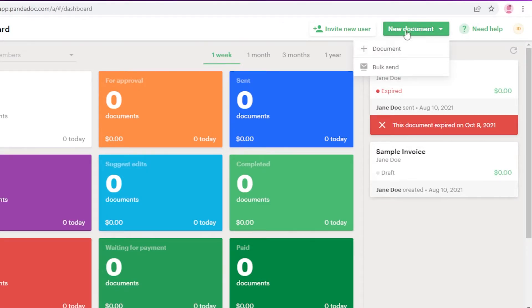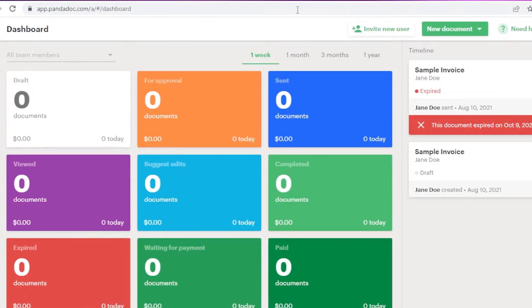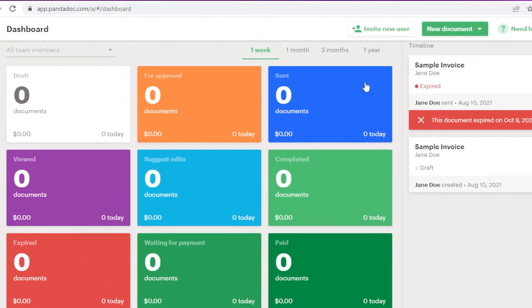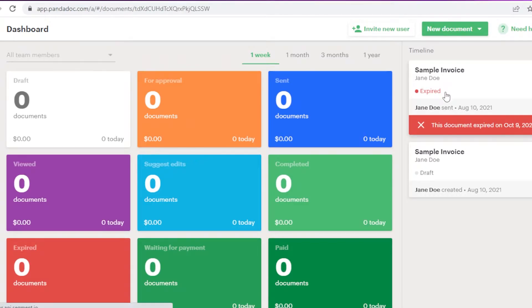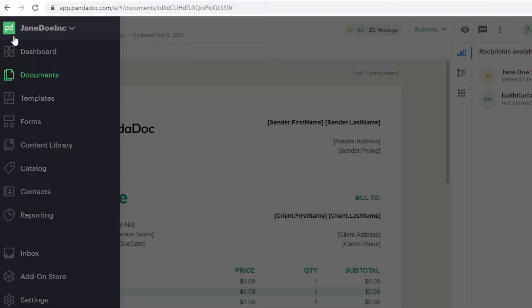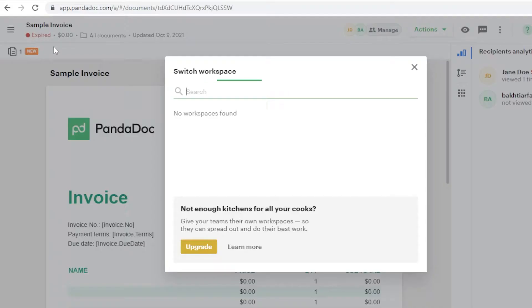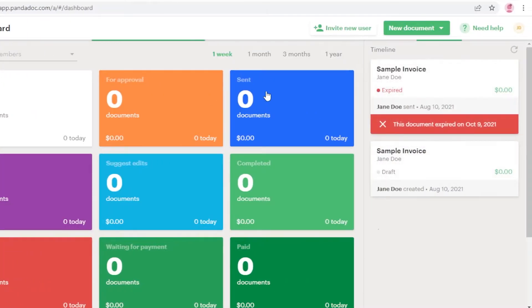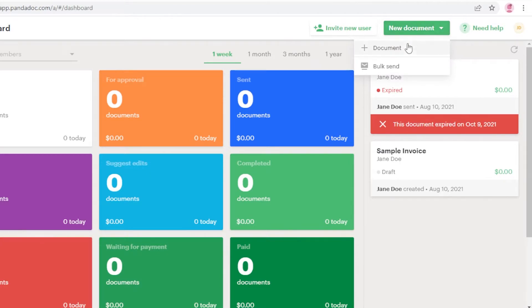To create a document, click on 'New Document' then 'Document,' and you can start creating. On your dashboard you can see all of your documents. I'll show you how to create an invoice from scratch. Go back to the dashboard, click 'New Document' at the top right, then 'Document.' It could be an invoice or any kind of document.